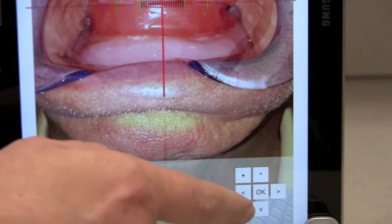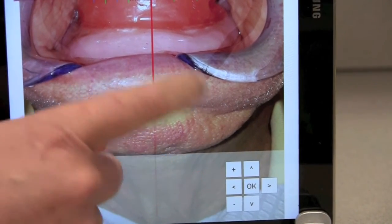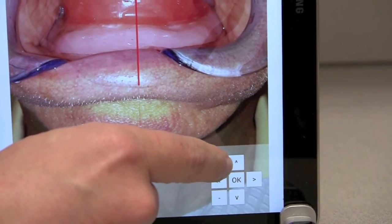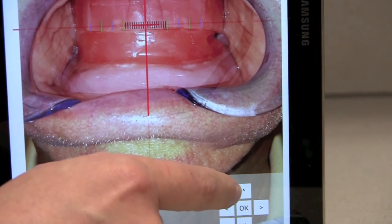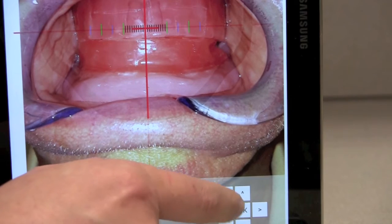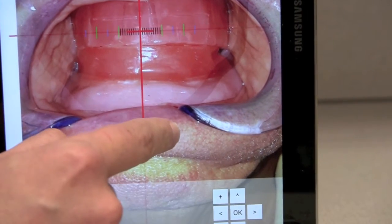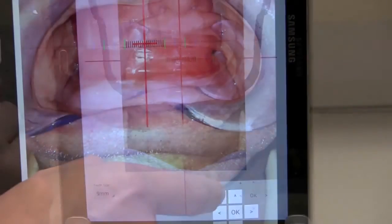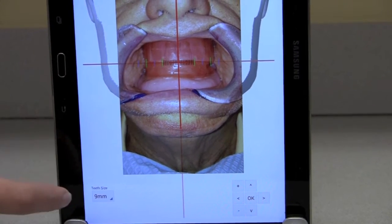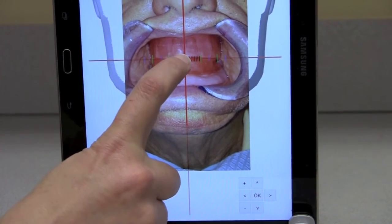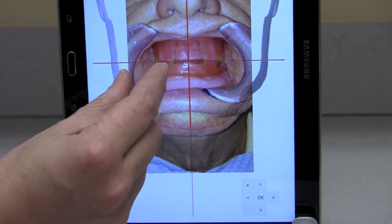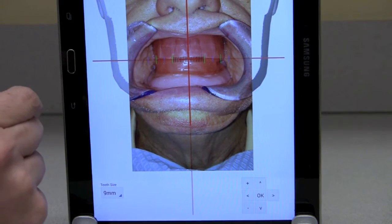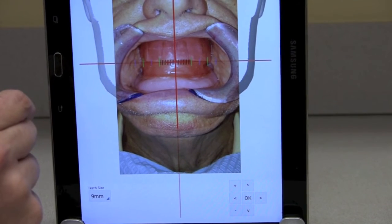We're going to use our scroll bars — plus, minus, up, down, left, right — and we're going to match the tooth to the line that we have here. Now I have Bob's image with the size of his tooth, which is pretty cool. It's going to match on the rim. I did this by zooming in and out for major movements, and then for fine-tuning I use the plus/minus and the arrow keys. We'll go ahead and hit OK to save the image so we can send it to the laboratory.